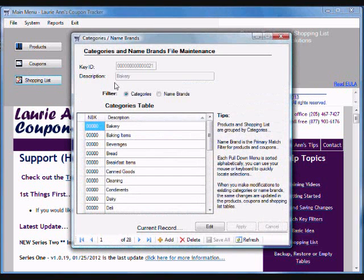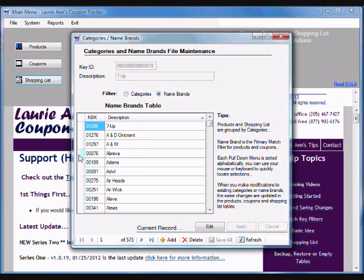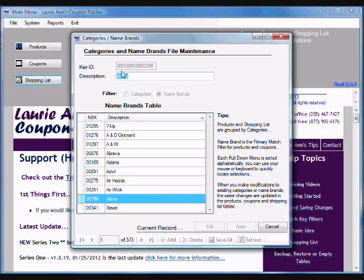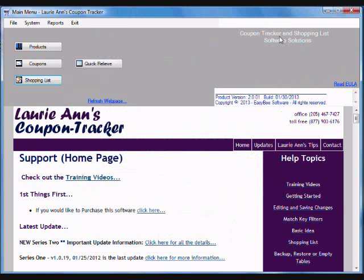You can set up your own customized categories and name brands. Now name brands is extremely important in this program because it's the primary key that ties products and coupons together that helps you create your shopping list.